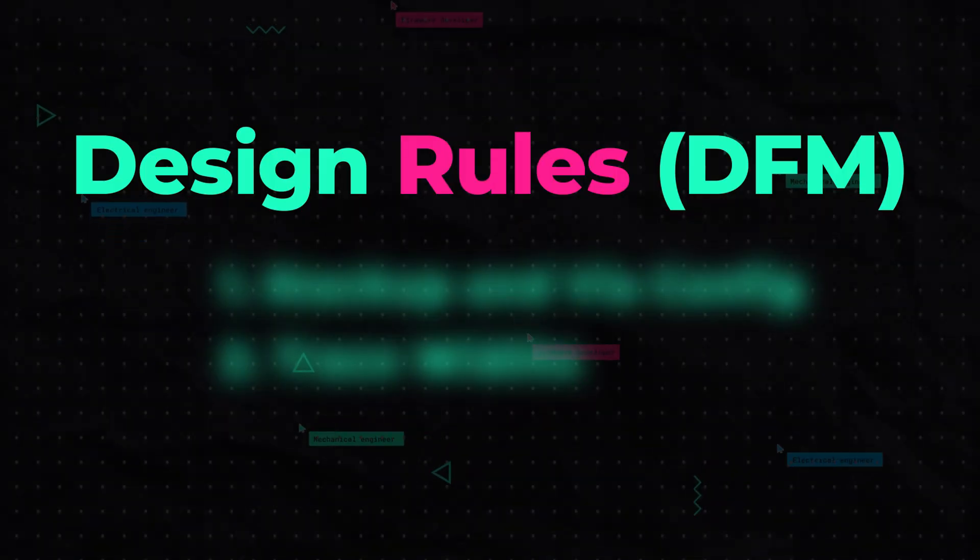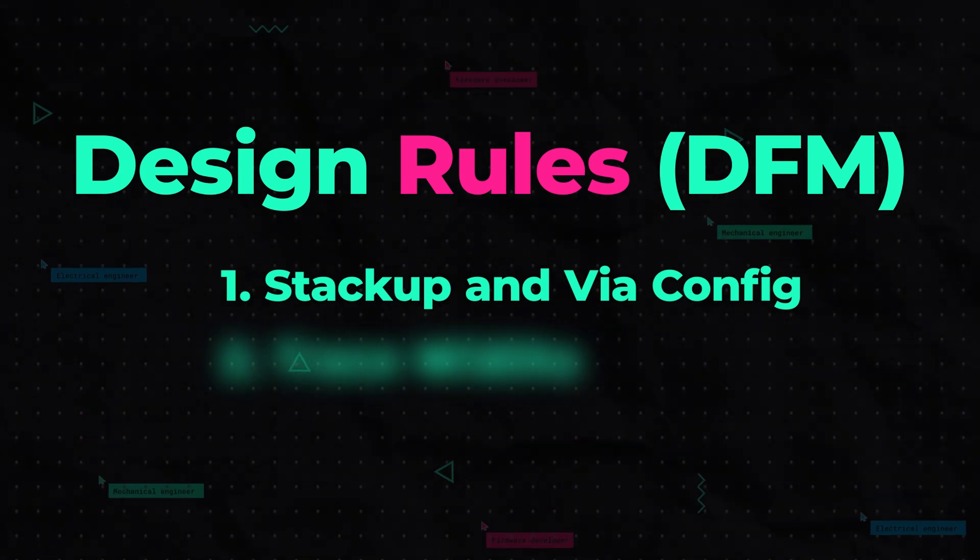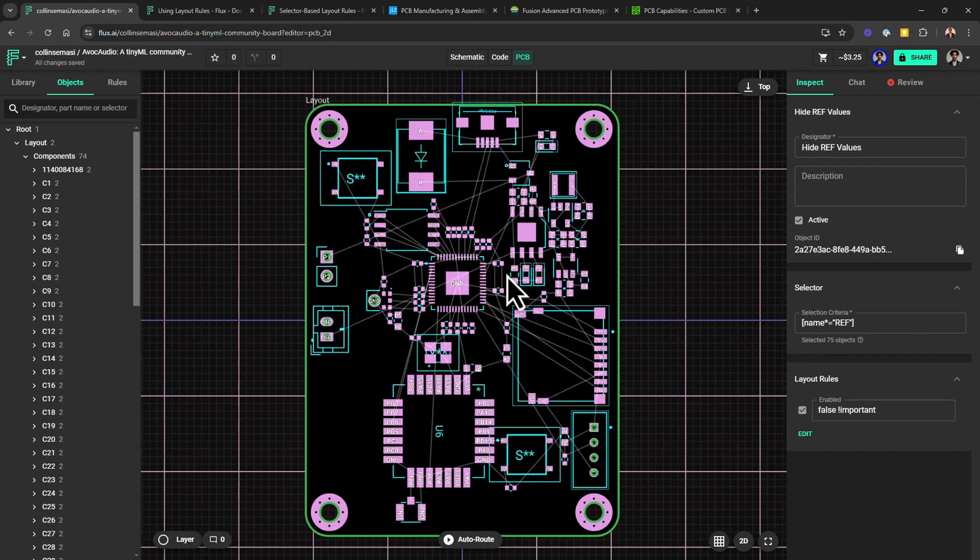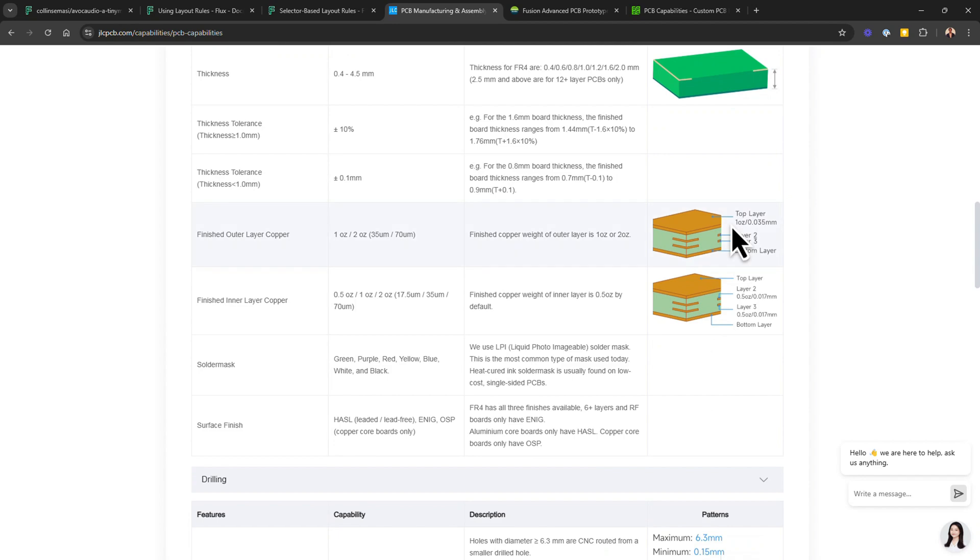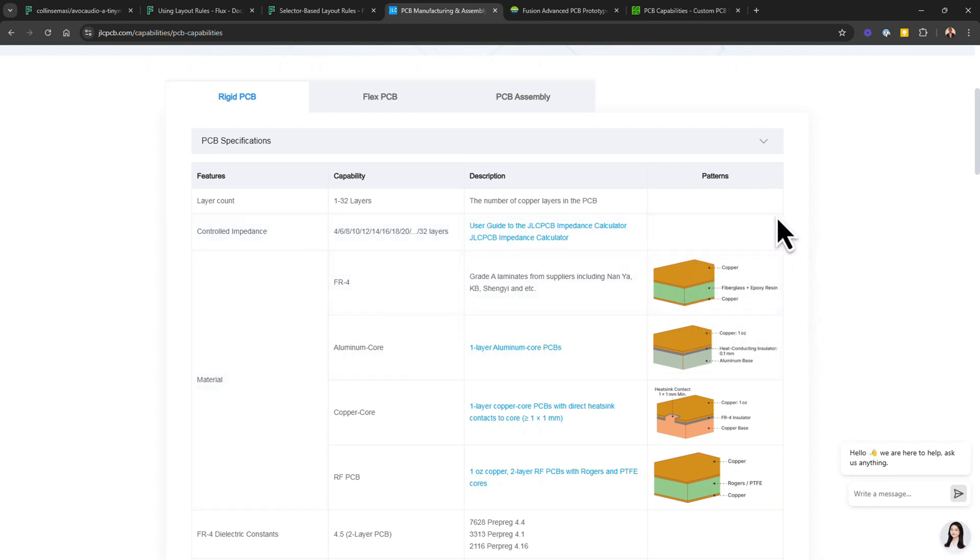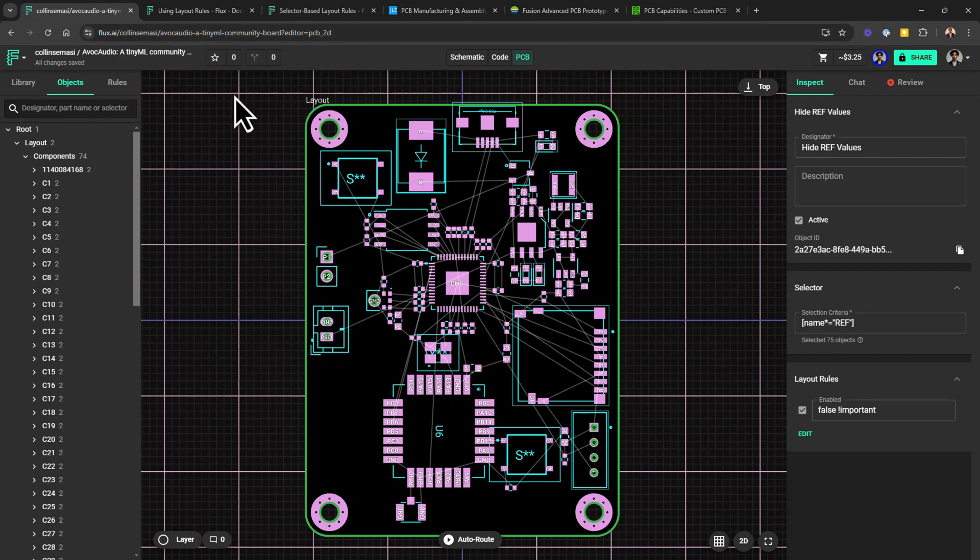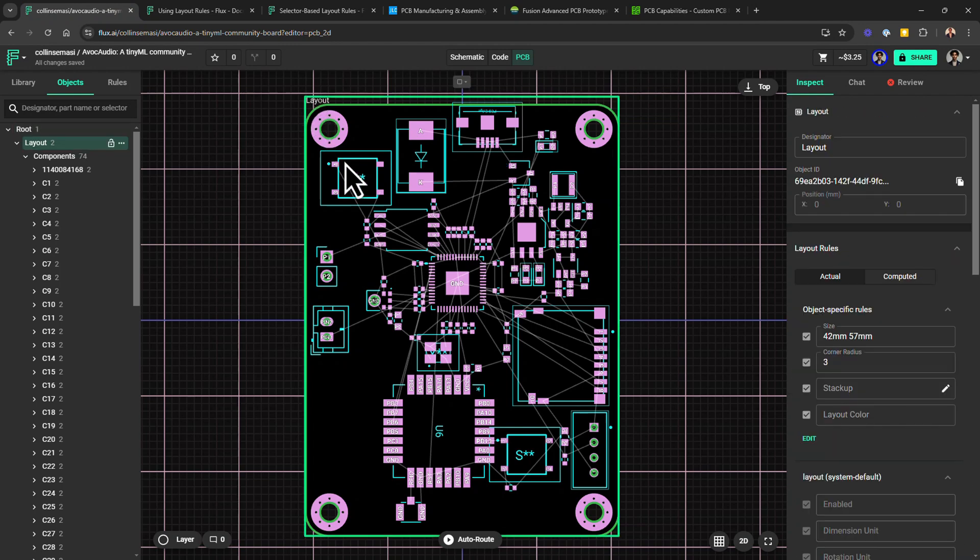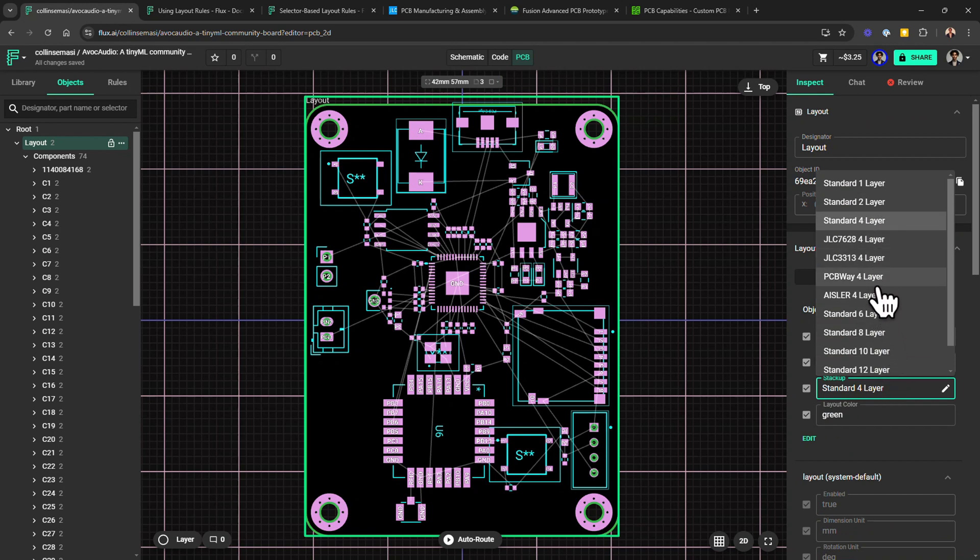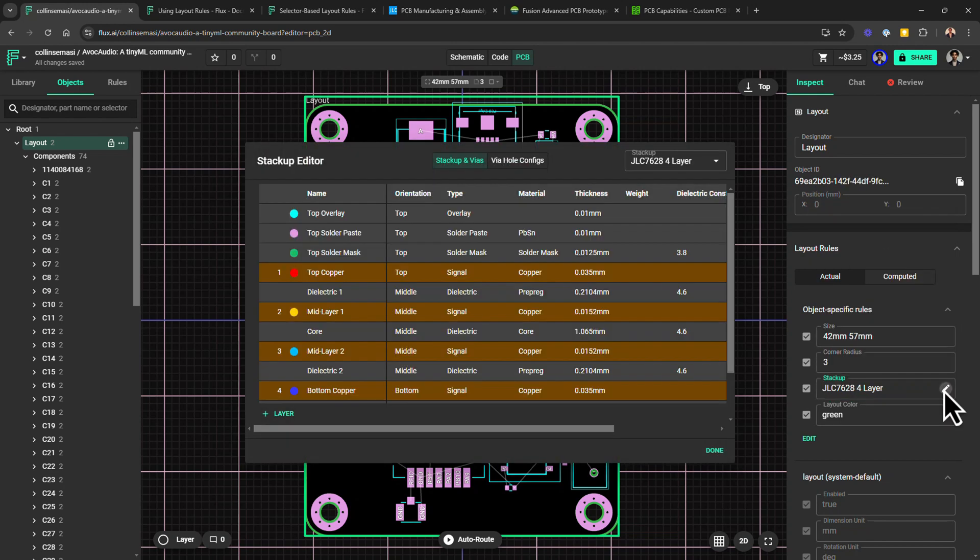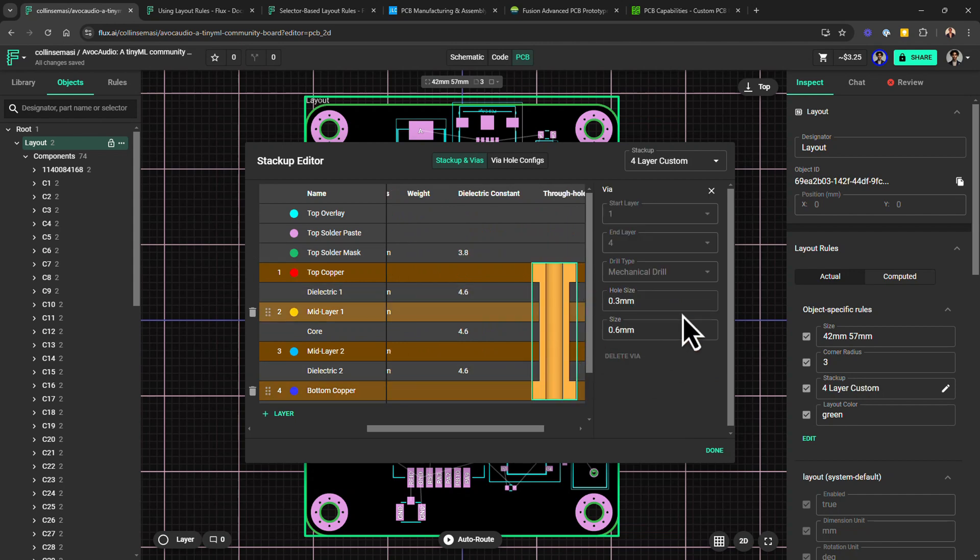Let's start by choosing an appropriate stack-up. The stack-up determines the number of layers, copper thickness, and overall structure of your board. Manufacturers often specify standard stack-up options on their website, so again, consult the capabilities section for details. By default in Flux, you get a four-layer standard stack-up. However, you can always change that by selecting the layout object, going to the object-specific rules, and here you can see a bunch of pre-built manufacturer templates to get you up and running quickly. For this project, I'll go with the JLCPCB four-layer stack-up, which also configures the via sizes to align with the manufacturer's guidelines.